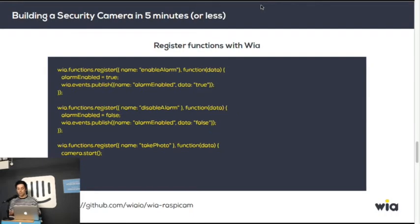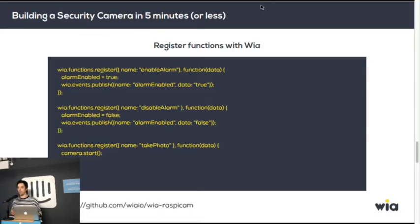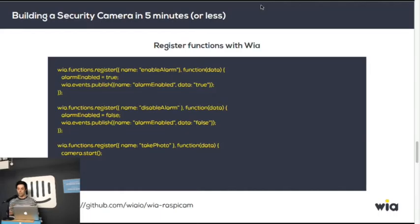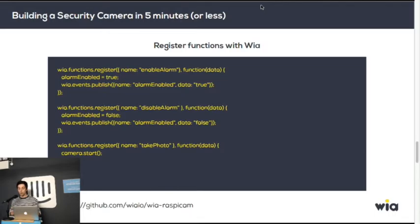And this is where it gets a bit more interesting. Because there's a two-way stream, you can register functions and call them remotely. This allows you to enable the alarm, disable the alarm, and also take photos at any time. It allows you to have really strong communication with the device itself.